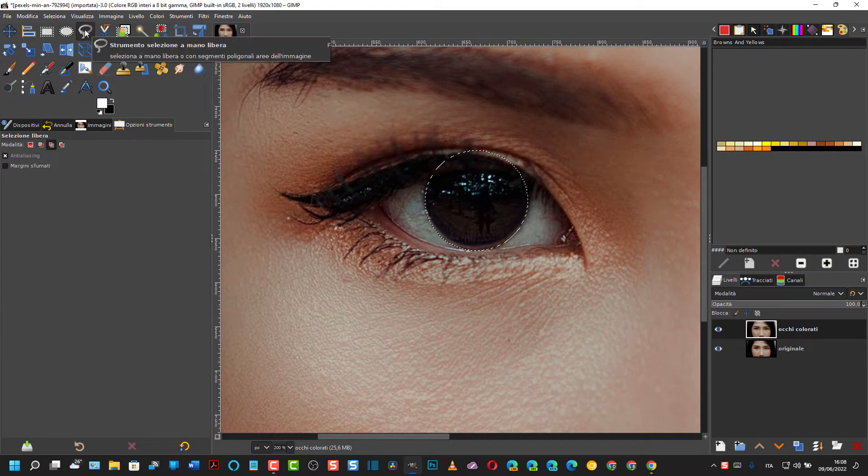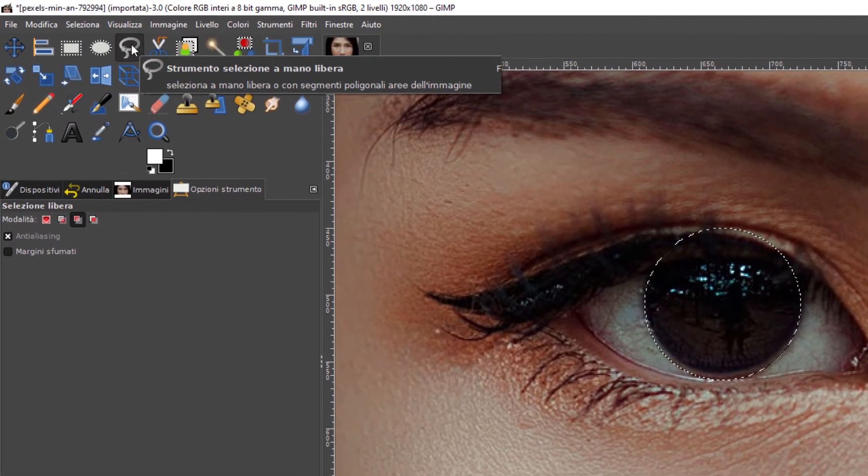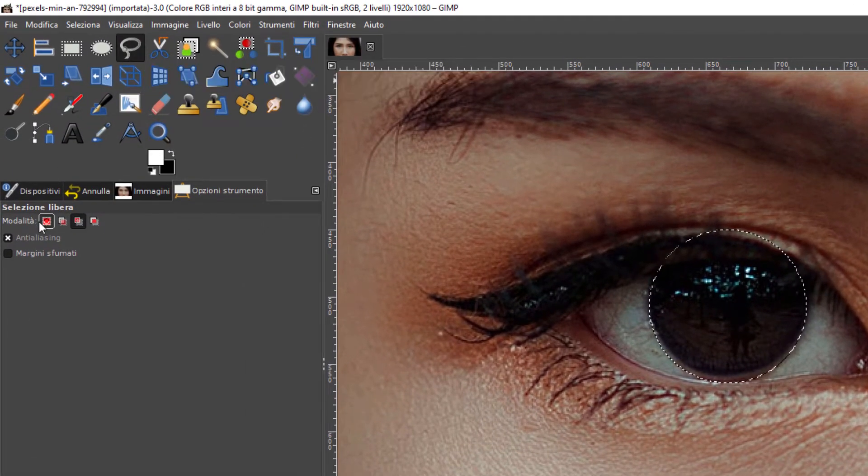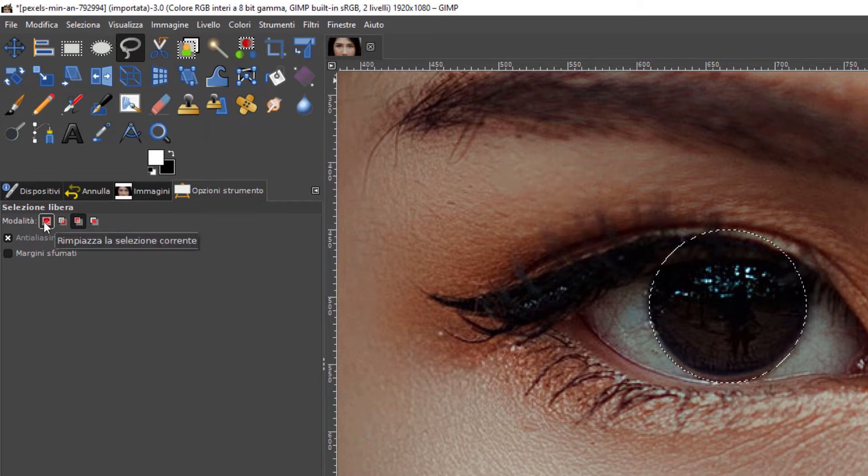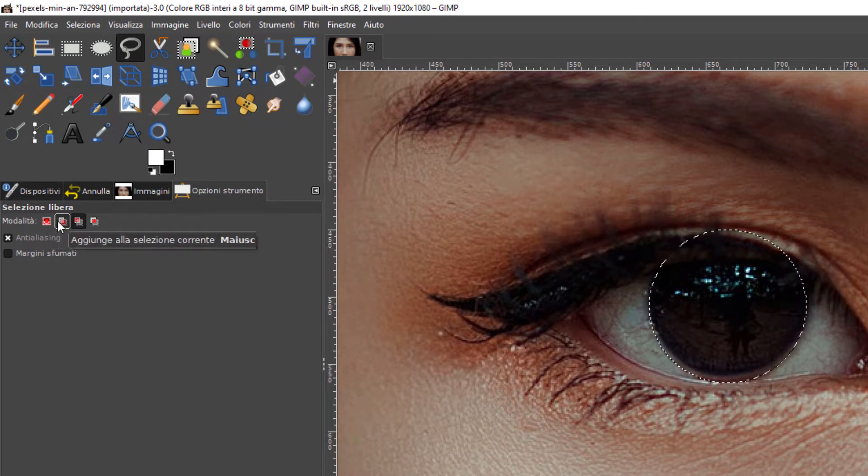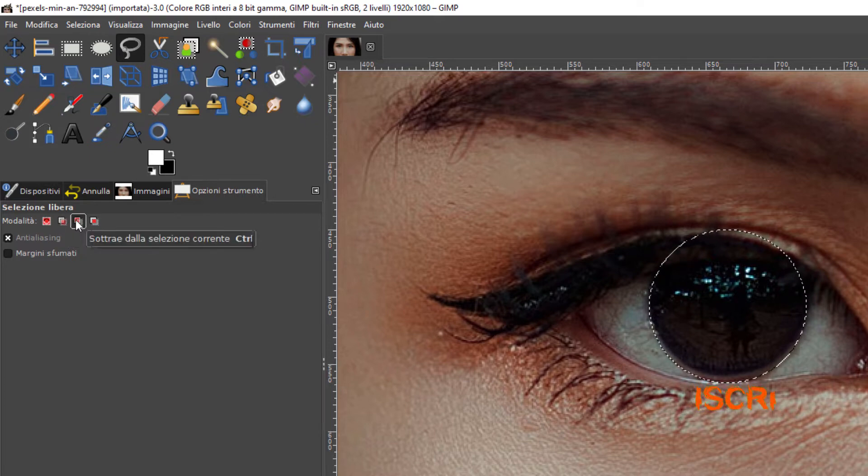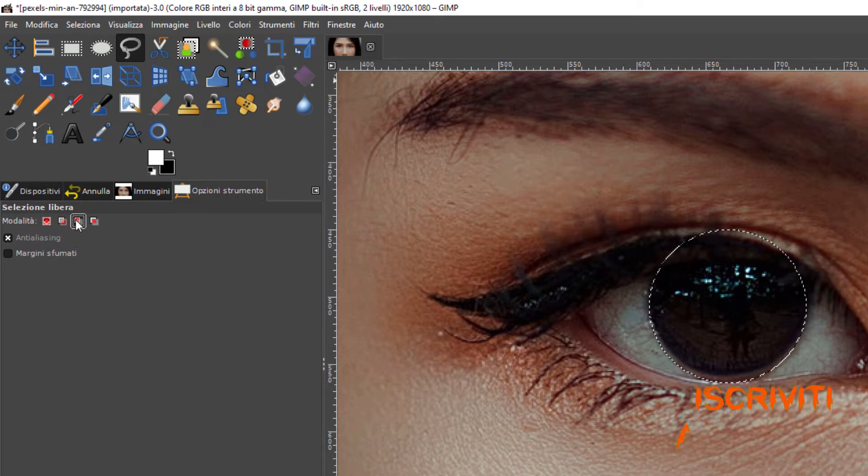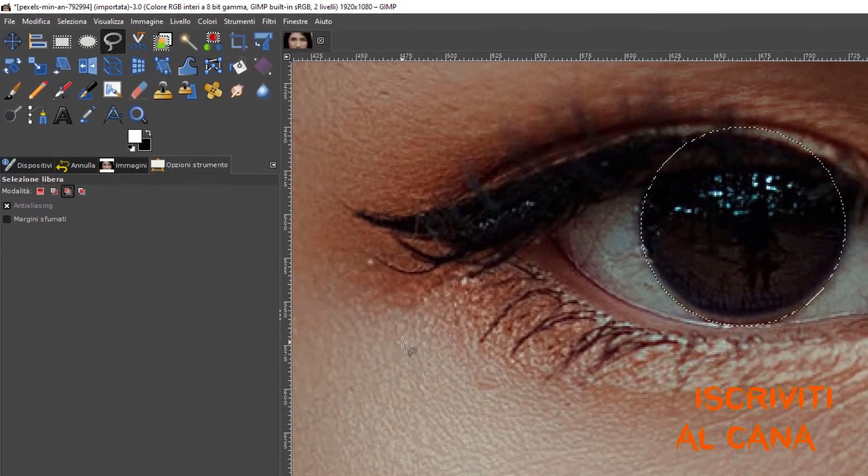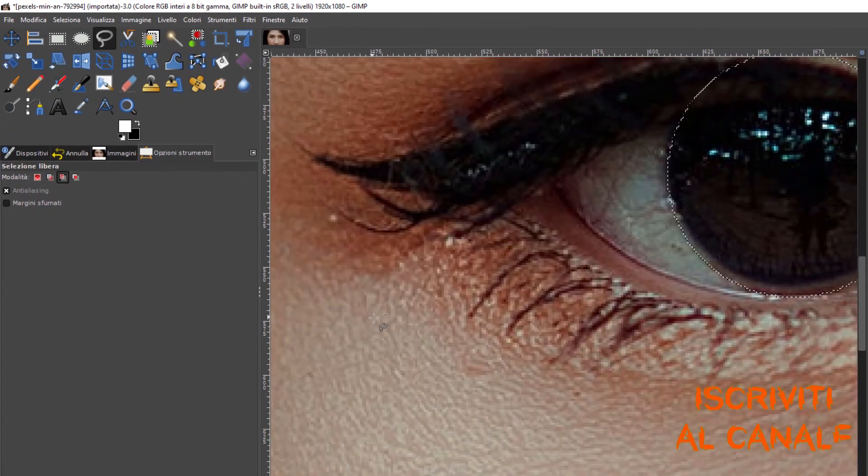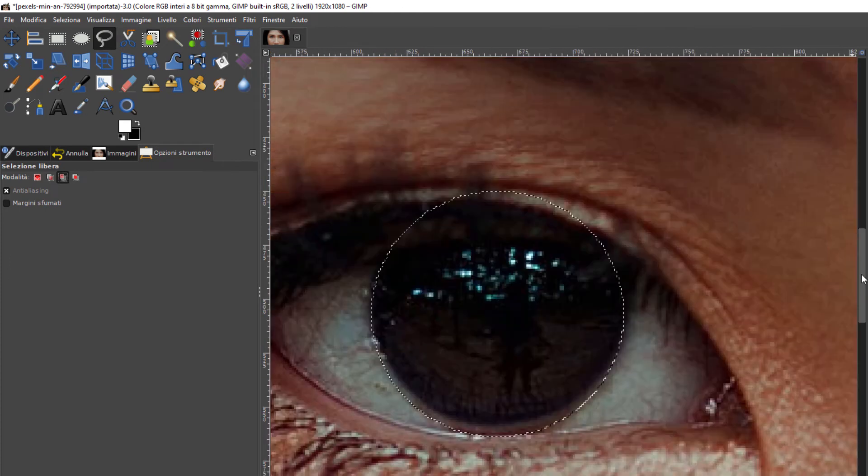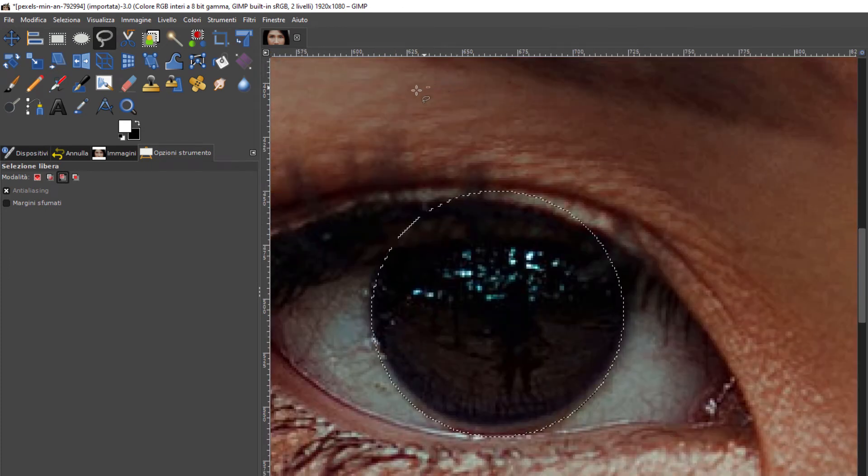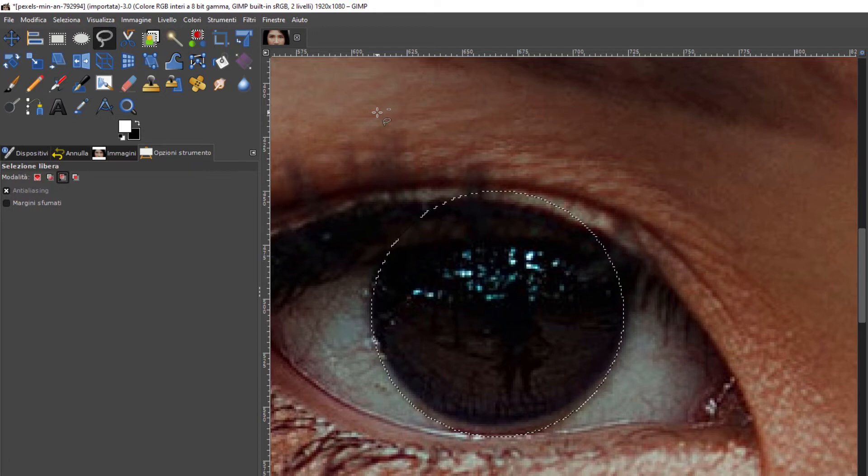Come si fa per deselezionarla? Si clicca su questo strumento che si chiama Strumento selezione a mano libera. Dopo averci cliccato, si va come vedete qui, ci sono quattro opzioni: Rimpiazza selezione corrente, Aggiungi alla selezione corrente, Sottrae alla selezione corrente che è proprio quella che ci interessa.